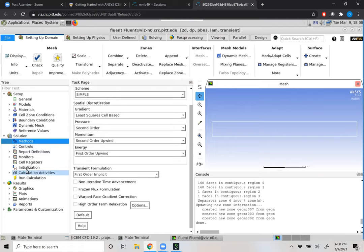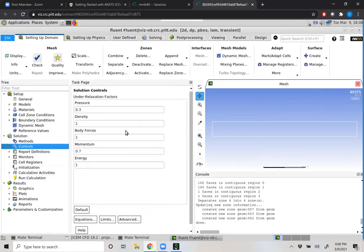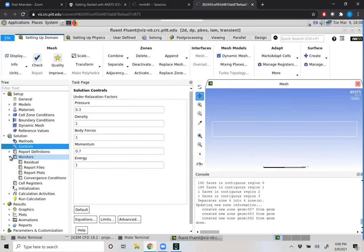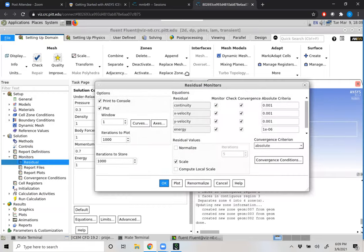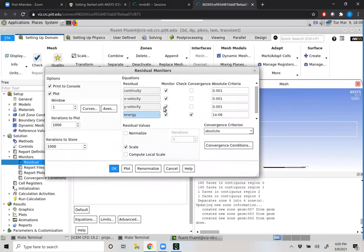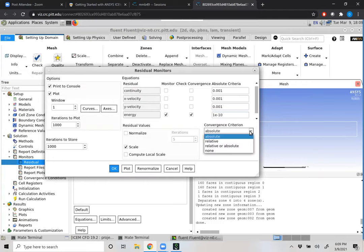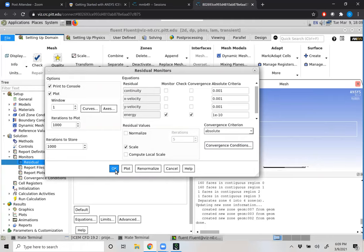Everything else really doesn't matter because it's applicable to fluid flow, which we don't have. Under Controls, you can set up your relaxation factors — we'll set energy equal to unity; it's the default. Under Monitors, we can double-click Residual. The residual we want to track is energy; we don't care about continuity, X, or Y velocity because we don't have fluid flow. We'll have Monitor and Convergence selected for energy. Here you can specify your convergence criteria — I'll try 1E-10, and we'll go with absolute residual. We'll click OK.